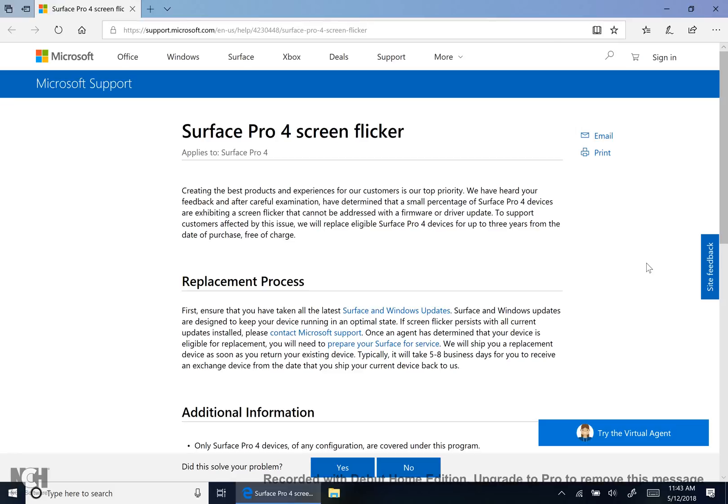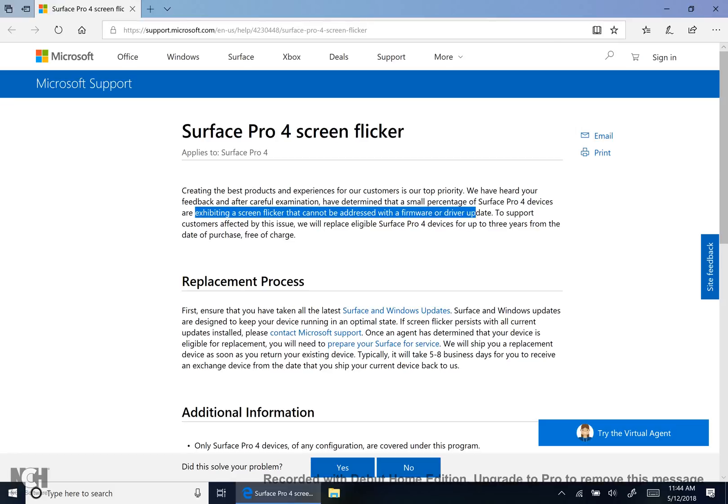This worked with a few people, but then others saw that the screen flickering was so bad that it was not fixed by that. Microsoft realized this and says that there are some experiencing a screen flicker that cannot be addressed with a firmware or driver update. For that reason they are offering a free replacement for your Surface Pro 4 that's exhibiting this issue.